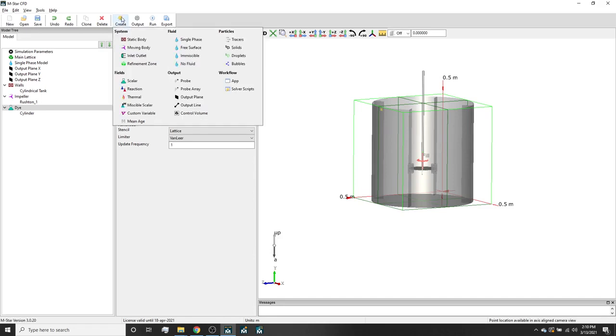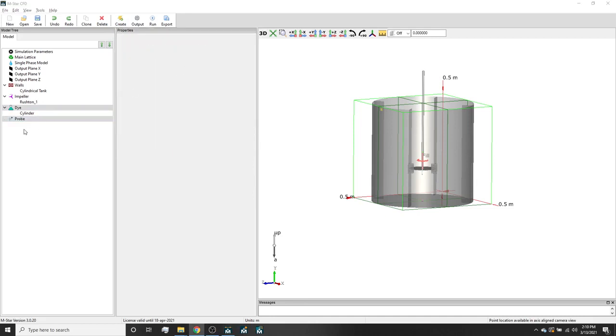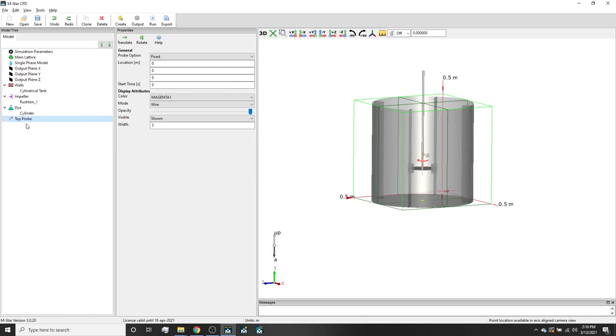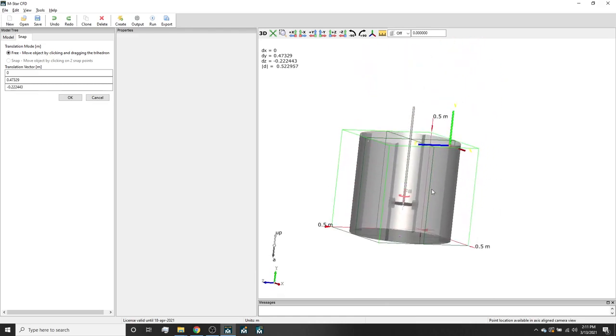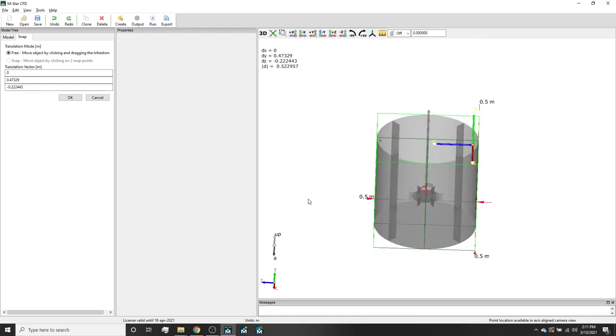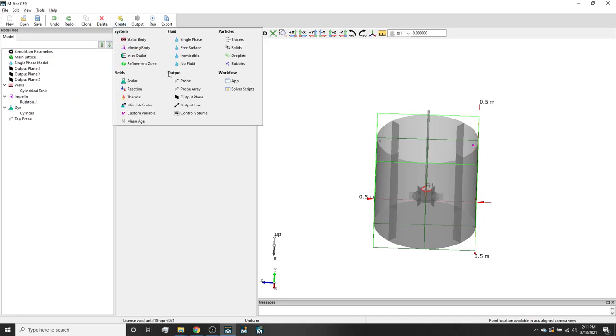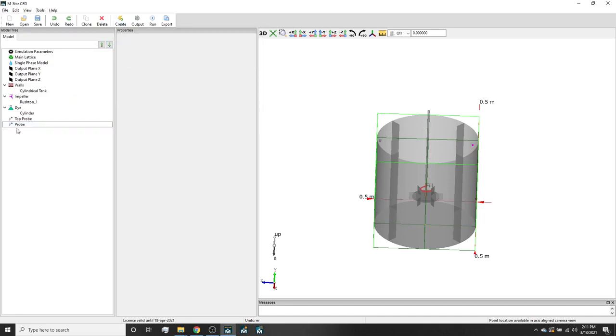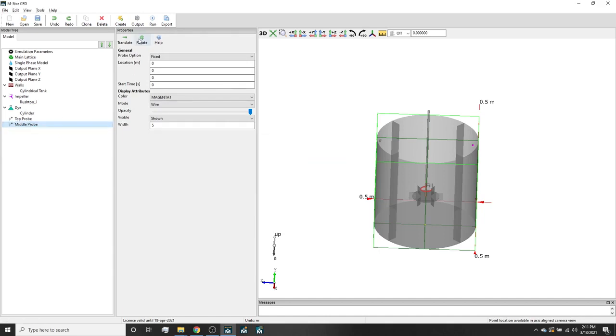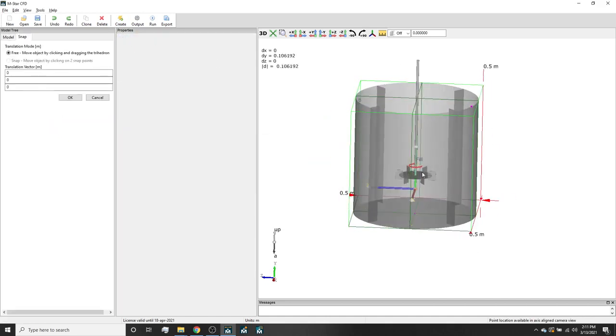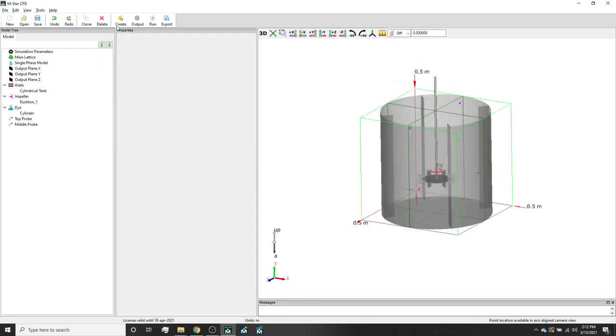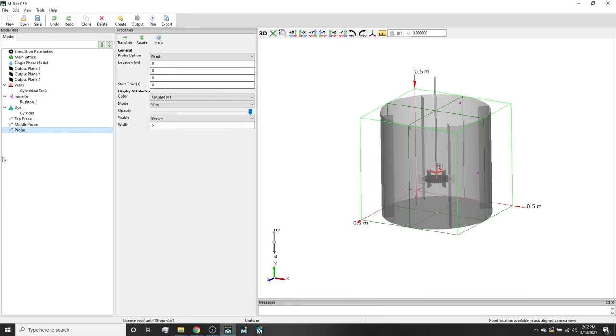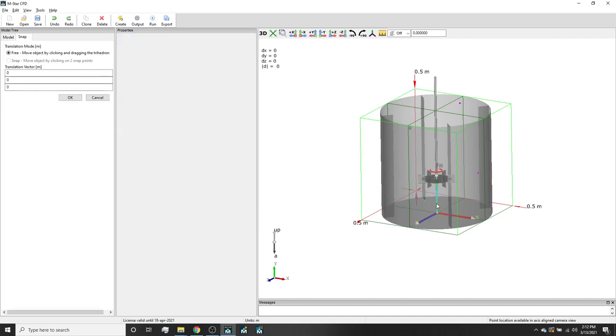So we will create the top probe, move it to the top of the tank somewhere opposite the dye injection. We will create the middle probe, move it to the middle part of the tank somewhere between the baffles, and we will create a bottom probe too, between the baffles again. These probes will report the time evolution of the dye concentration at their specified locations, as well as other properties set by the user.